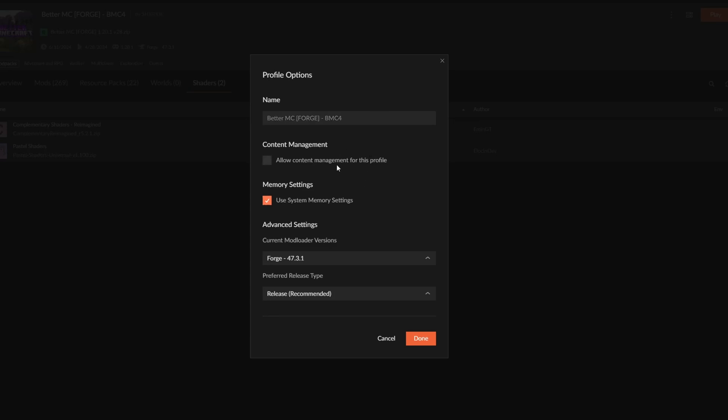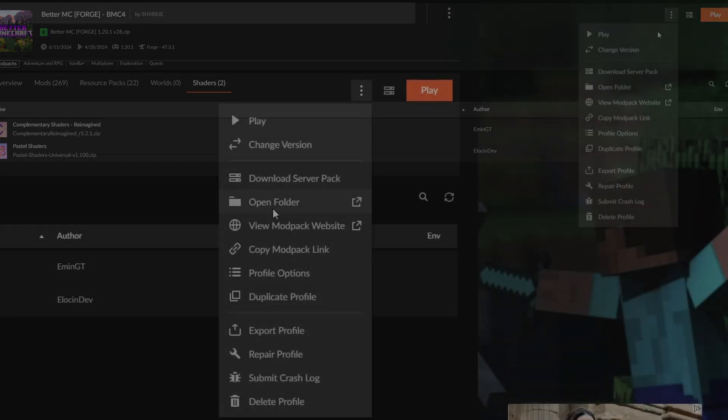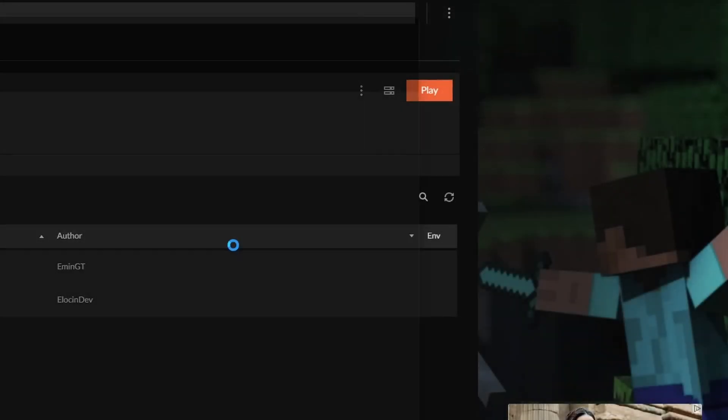However, the reason why I'm not going to do that is because that will prevent you from updating the mod pack whenever the mod pack has updates. Instead, I'm going to Open Folder.